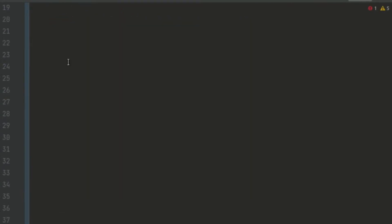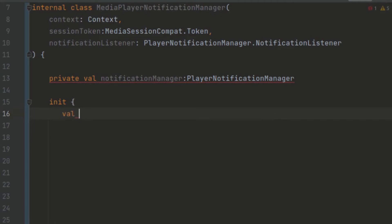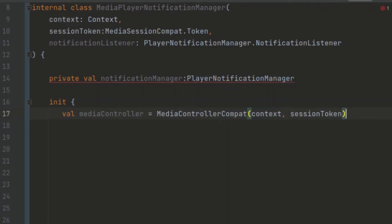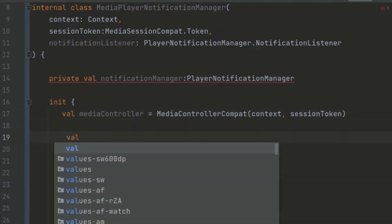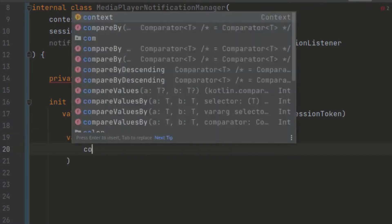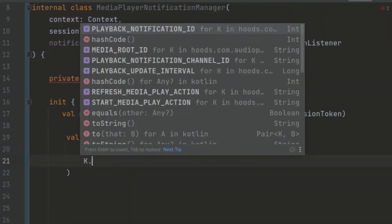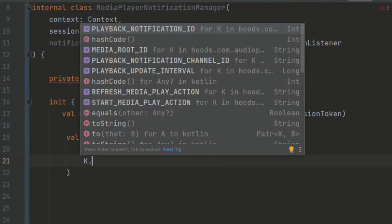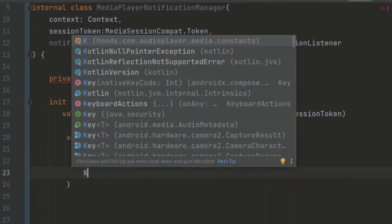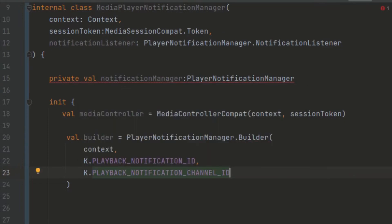Inside the init block, we need to get the media controller that will help us control the media sessions using the notification. We create a MediaController, passing in the context and the session token. Then we create a builder that will help us build the notification, passing in the context, the notification ID as a constant (making sure this is an Int), and the playback notification channel ID. These are constants we created in previous videos.